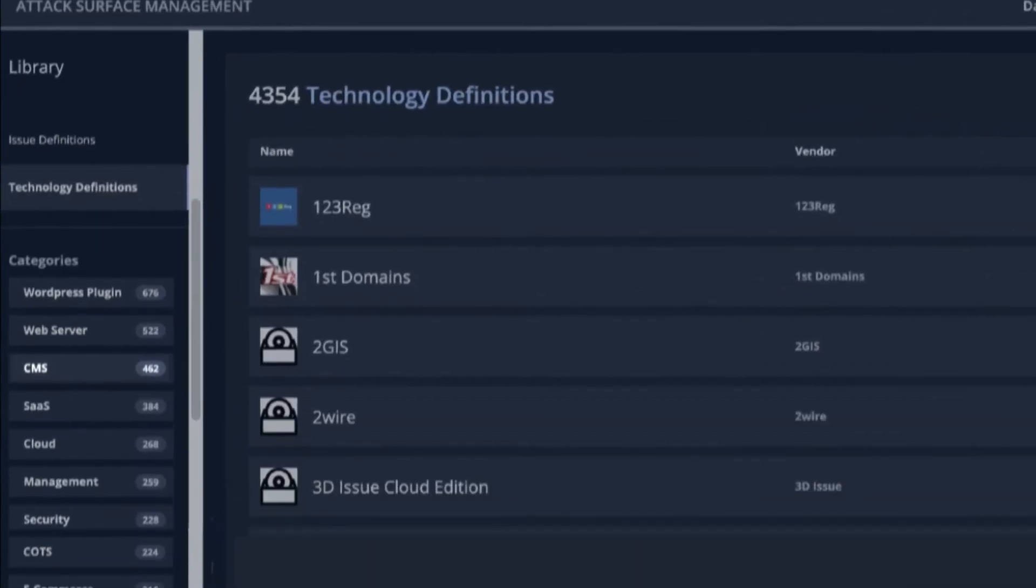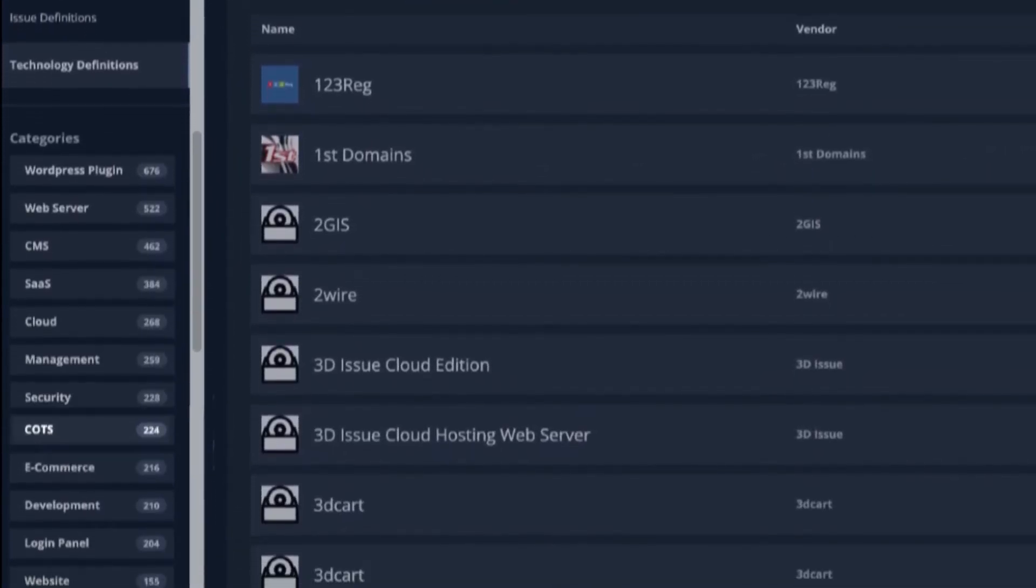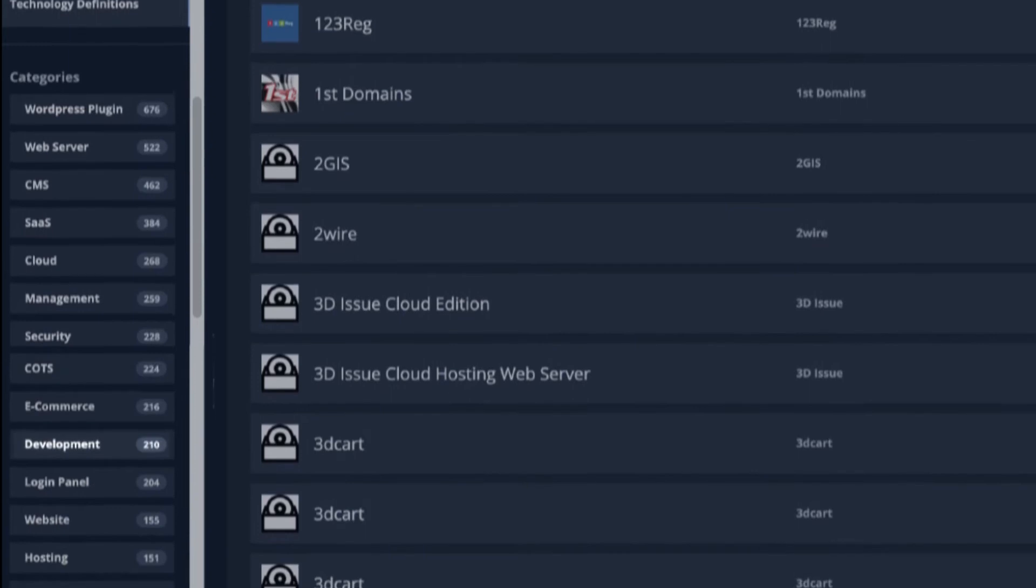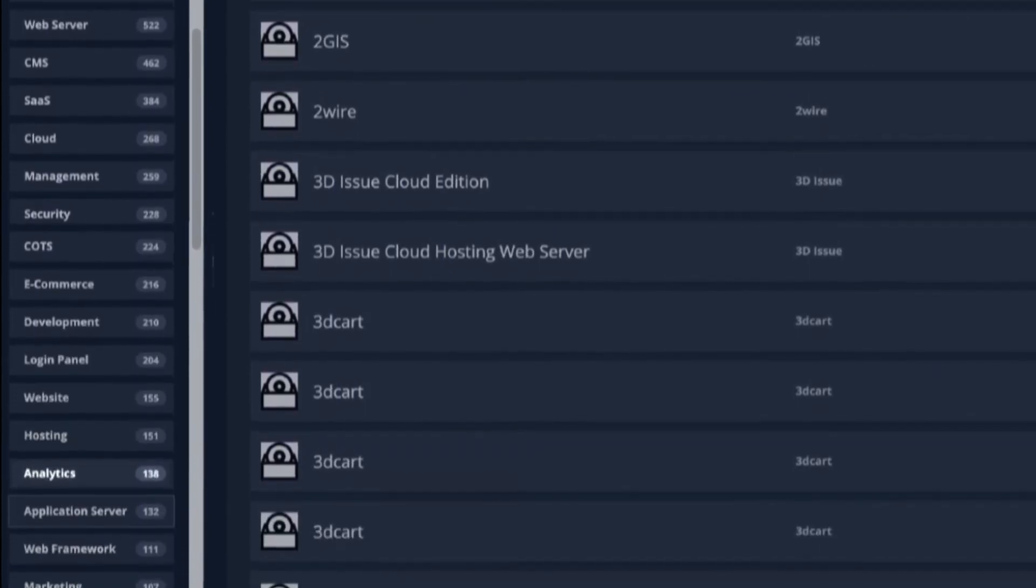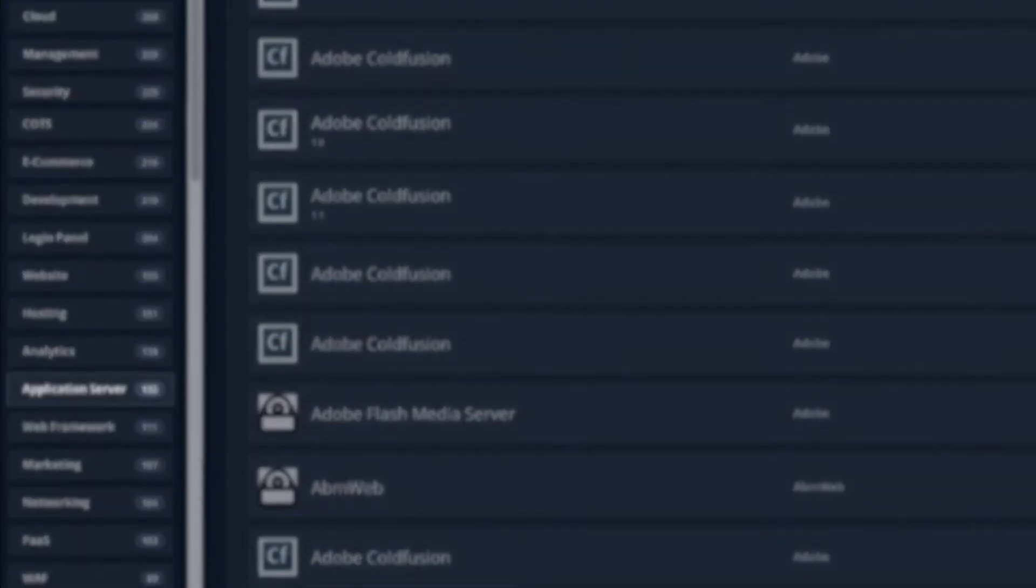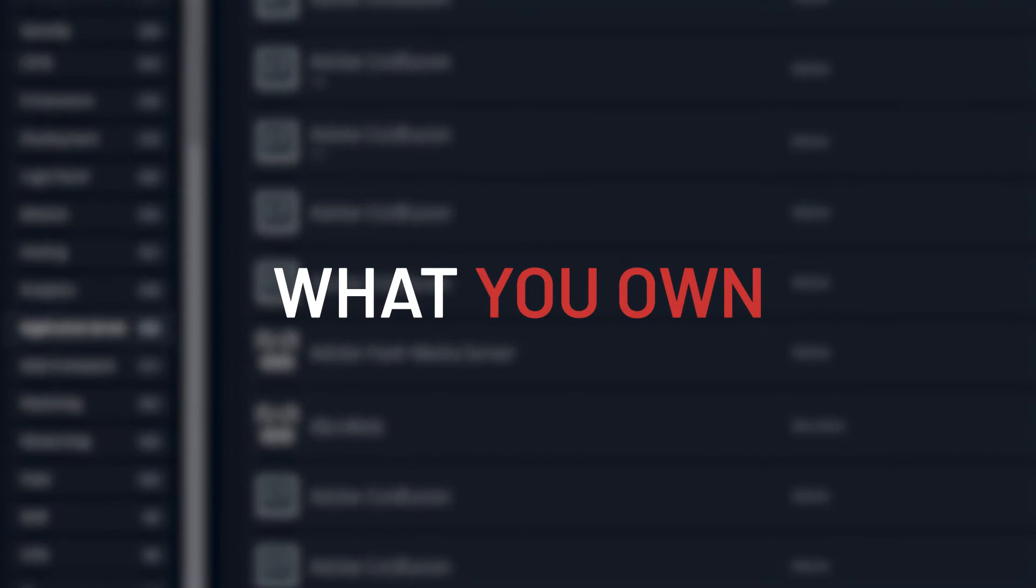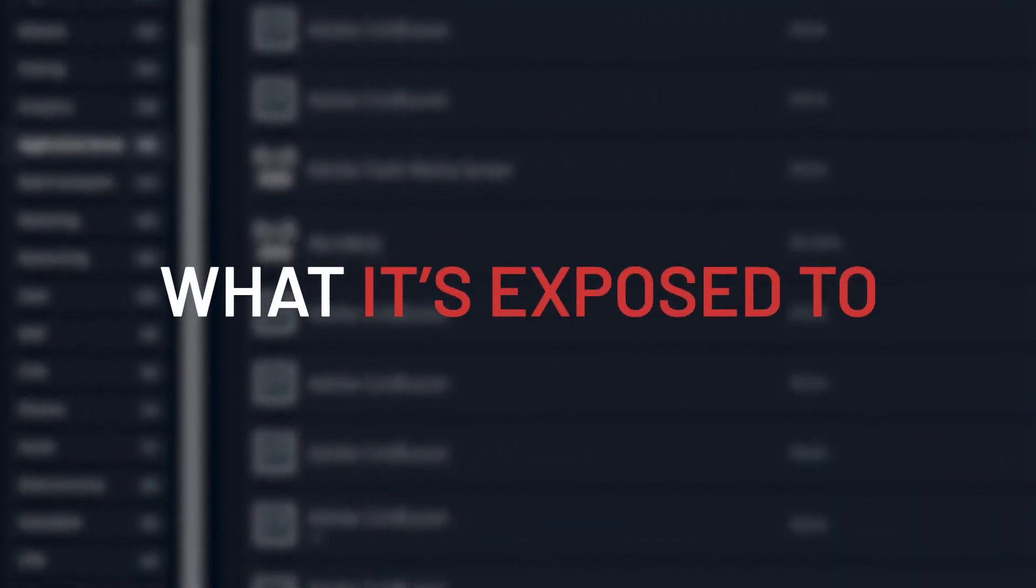Then, it enriches that intelligence with over 250 integrated data sources and security tools. Ultimately, you will know what you own, what it's running, and what it's exposed to.